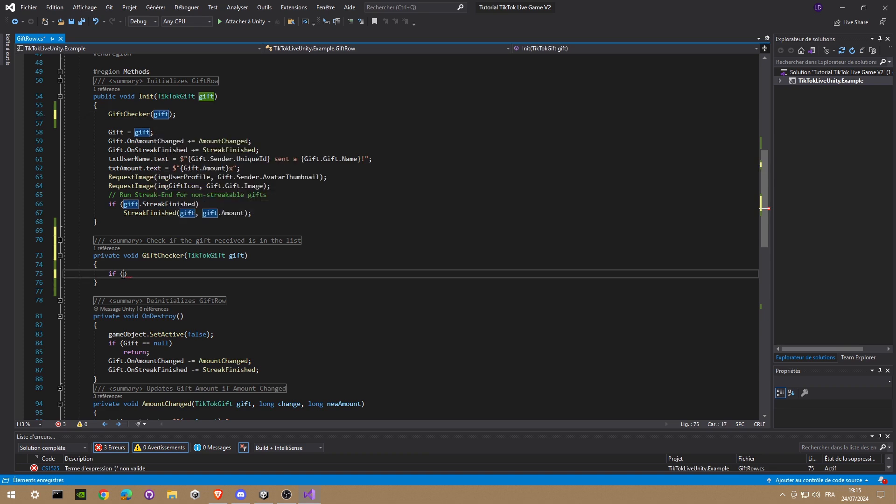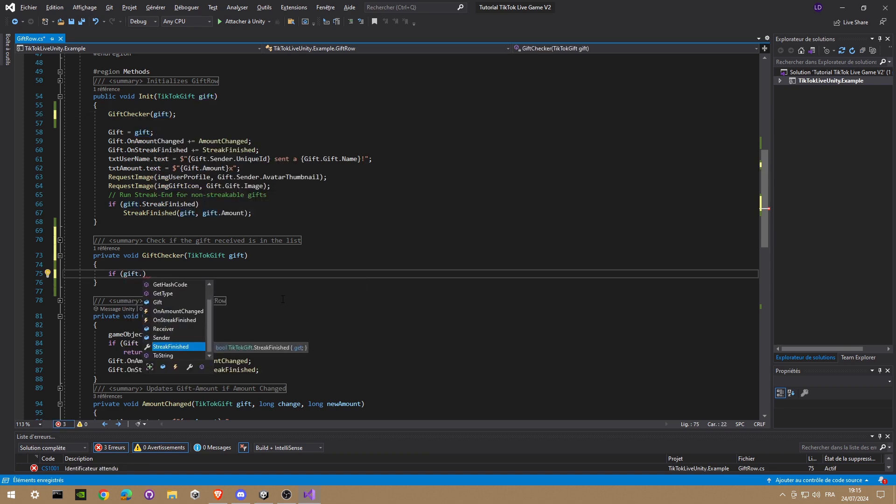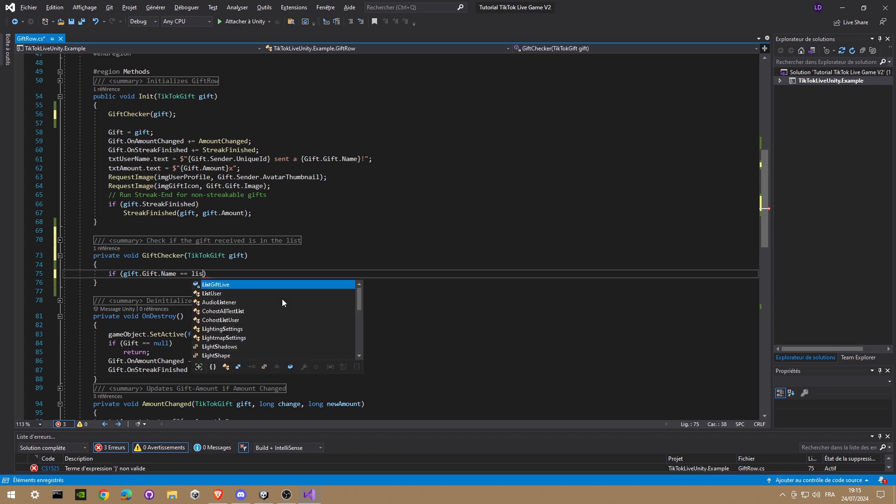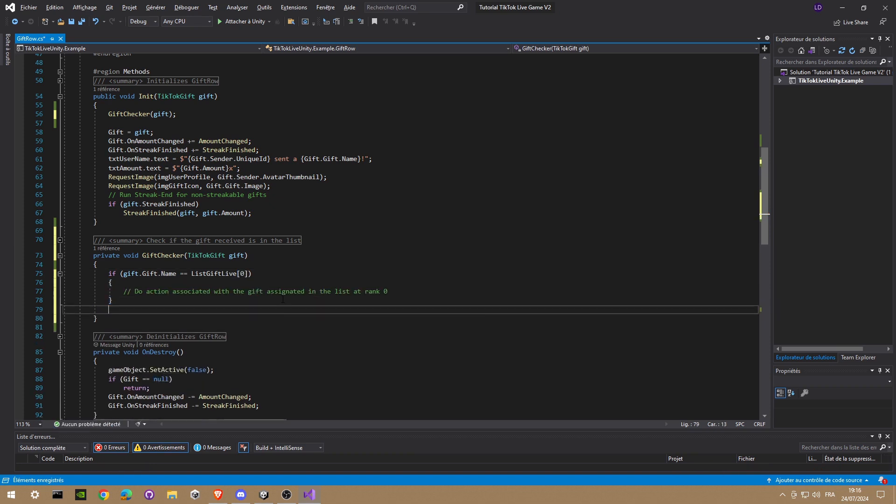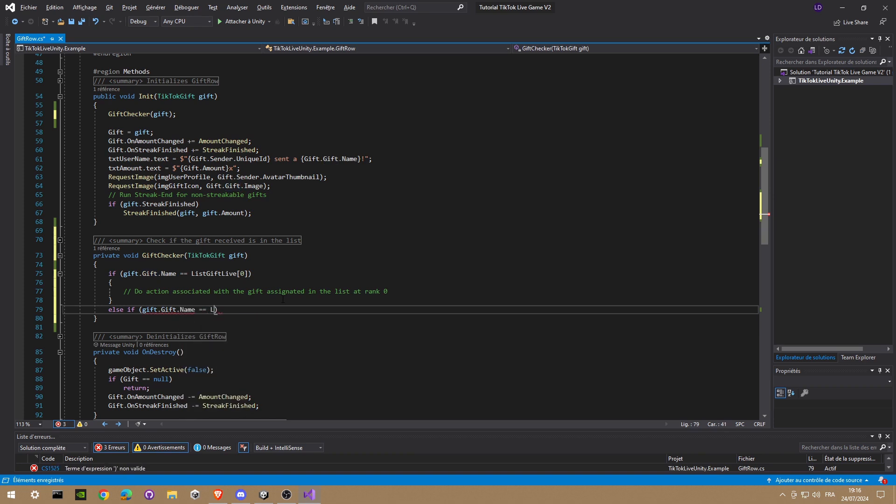Now we're gonna get this gift and we want the name. And we're gonna check if this name is in the list we created just before. Okay, in the post 0, and we're gonna make another one for another gift in the post 1.